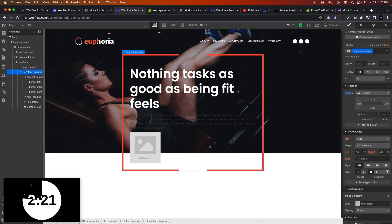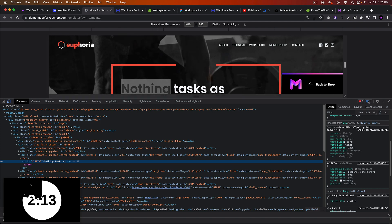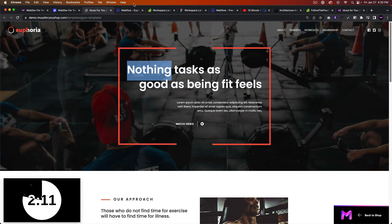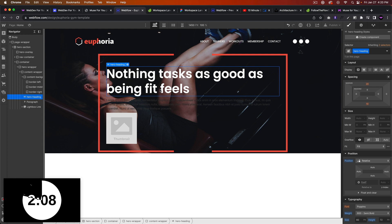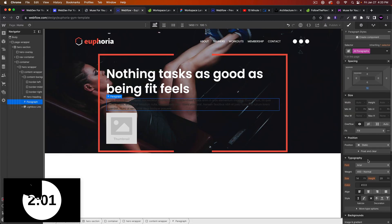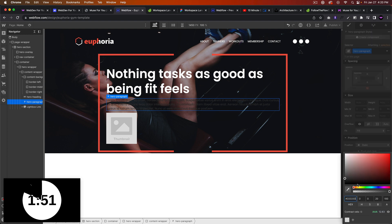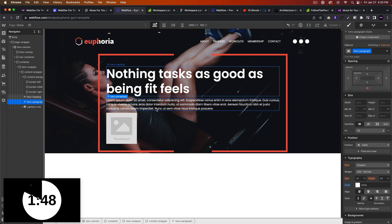For the content wrapper let's make the width 80% and come back to that. For the paragraph, we'll go to all paragraphs — this is also Poppins. We'll create a class called 'hero paragraph' and change the color to white.